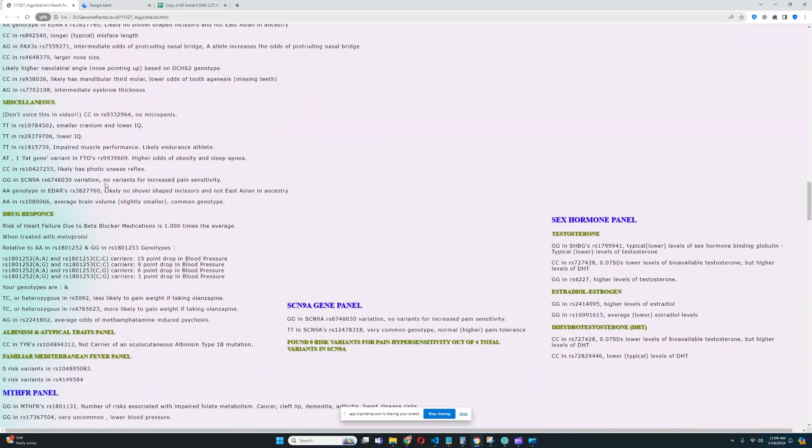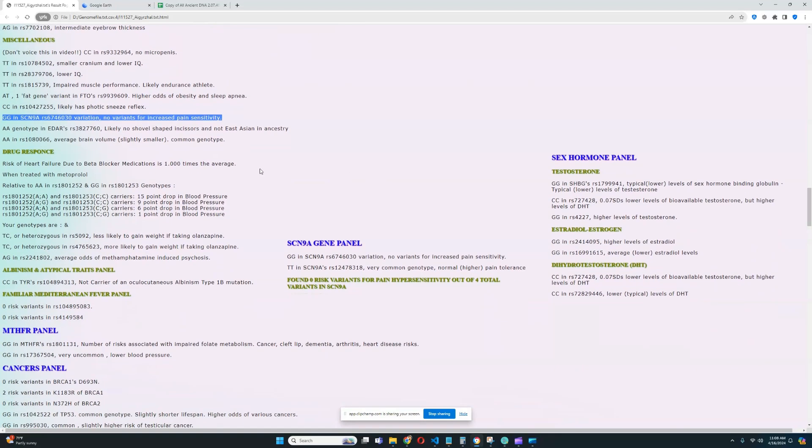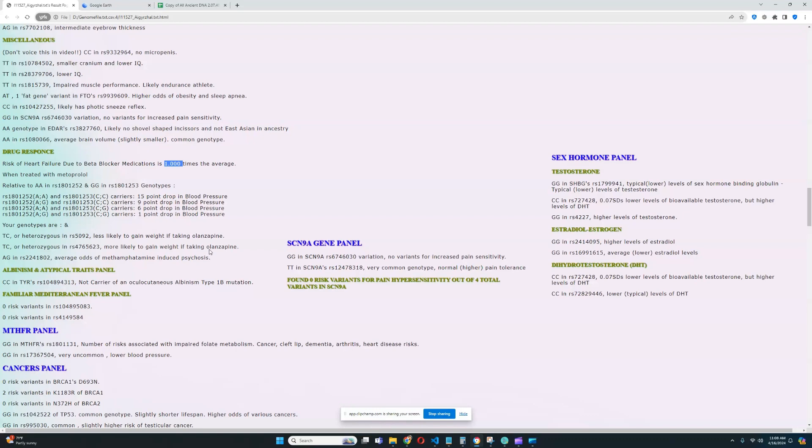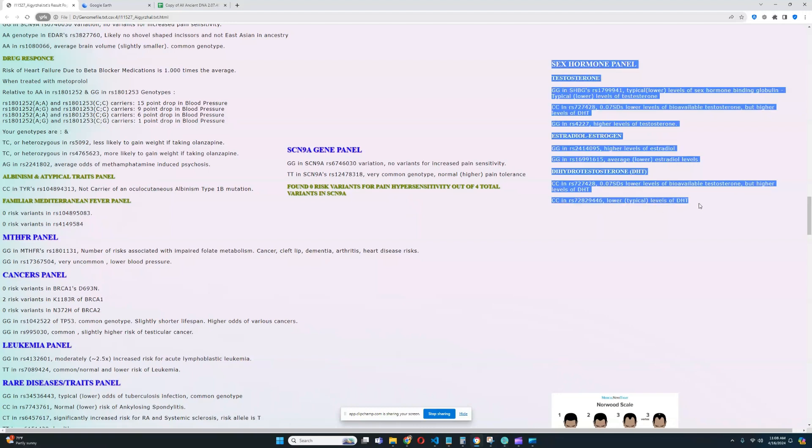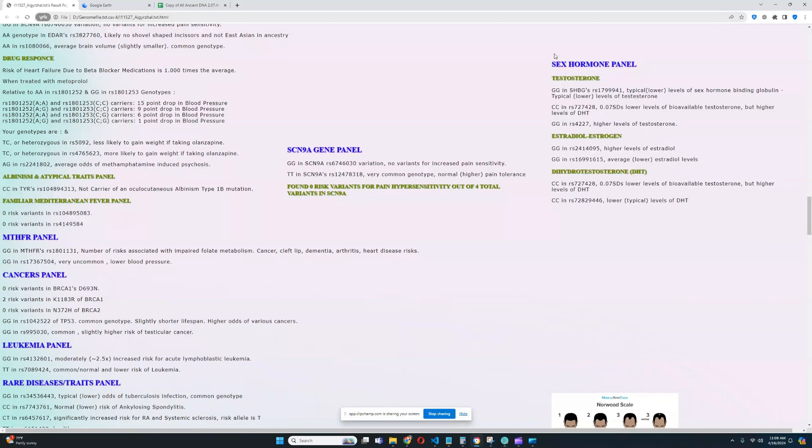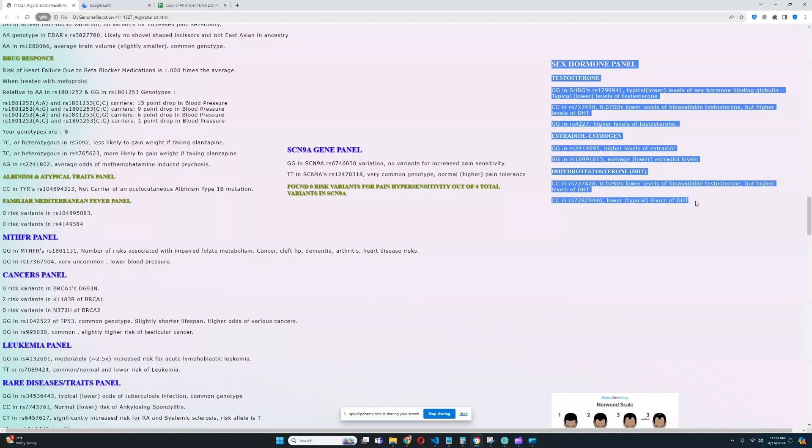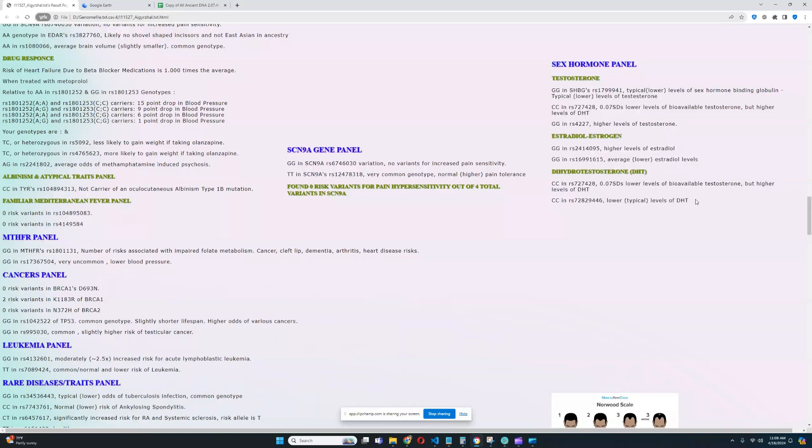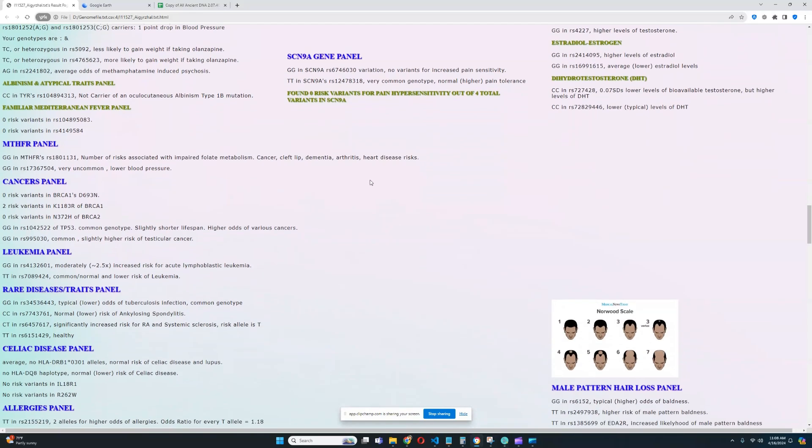And he does not have any risk variants for increased pain sensitivity. That's really good. It looks like his risk of heart failure due to beta blocker medications is one times the average because none of the relevant stuff was found here. There's nothing much to talk about in this when it comes to drug response here actually. Nor can I really talk about stuff that's here on the sex hormone panel. I should make like an interactive, not like an interactive, but I should make it easier to understand. I'll figure out some way to make this whole sex hormone thing more digestible.